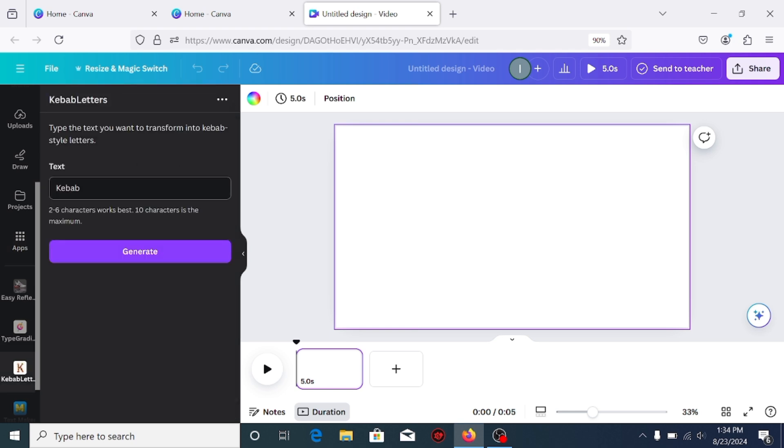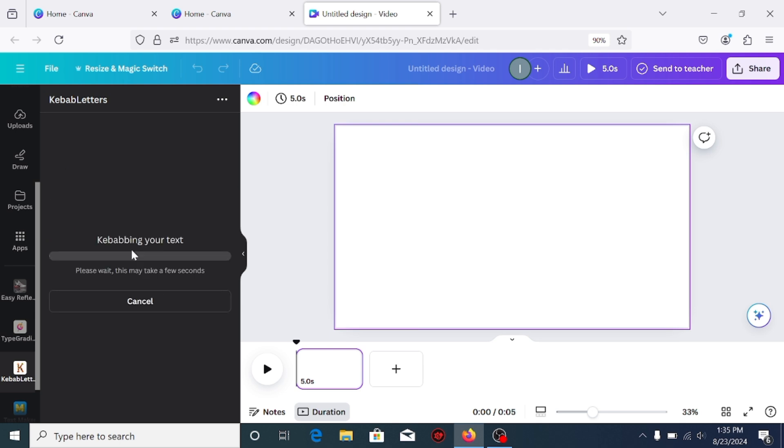In the text box, replace the word kebab with any word of yours. Then click generate, wait for it to generate the effect, and add it to your timeline.